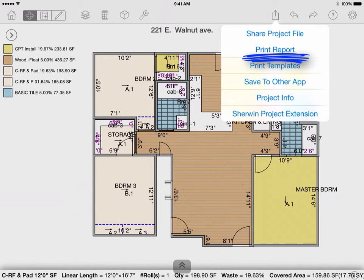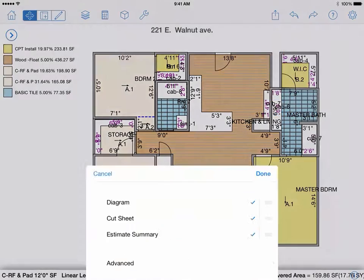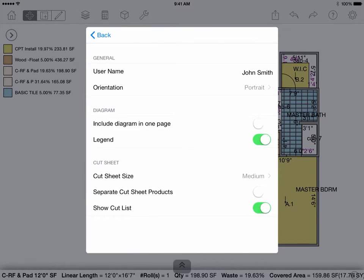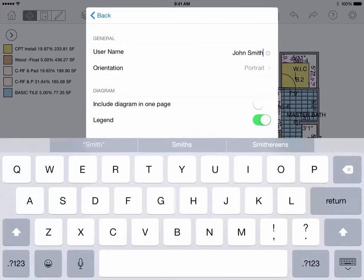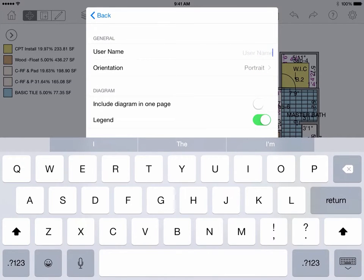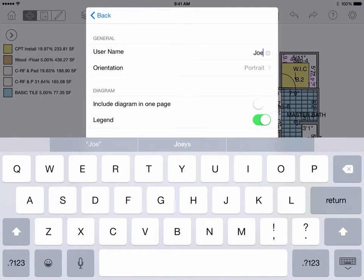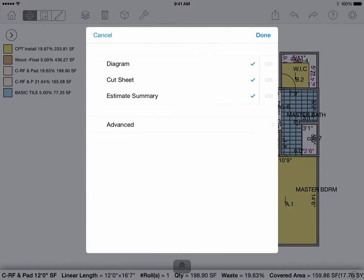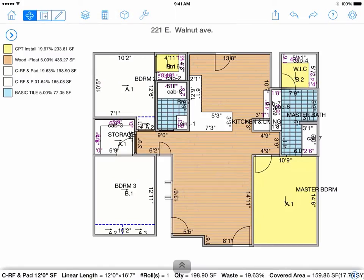Print report will allow you to generate a report in PDF format. Check or uncheck the different properties that you want to show, such as a diagram, cut sheet, or estimate summary. Under the advanced menu, you can change your username as it appears on your report and adjust different factors such as the layout or whether you want to display or hide the cut sheet. Select done and the system will generate a PDF.